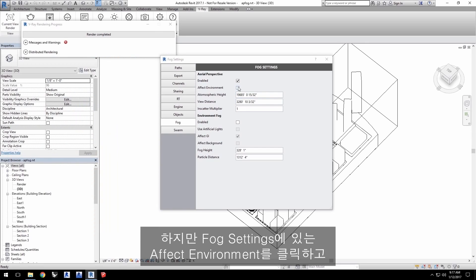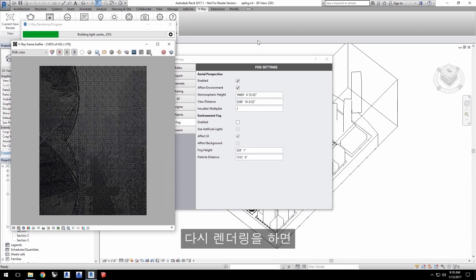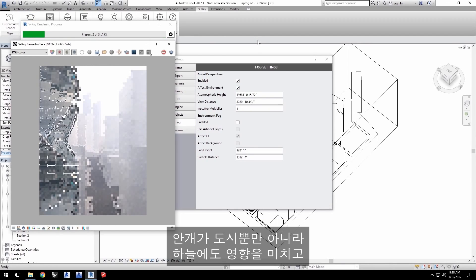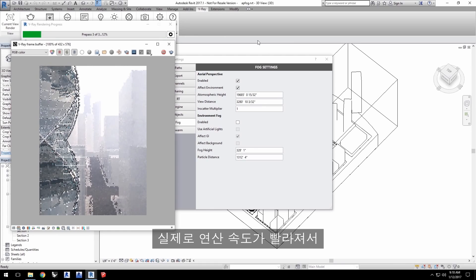However, if you click on Effect Environment in the fog settings and then render again, the fog affects the sky as well as the city itself.